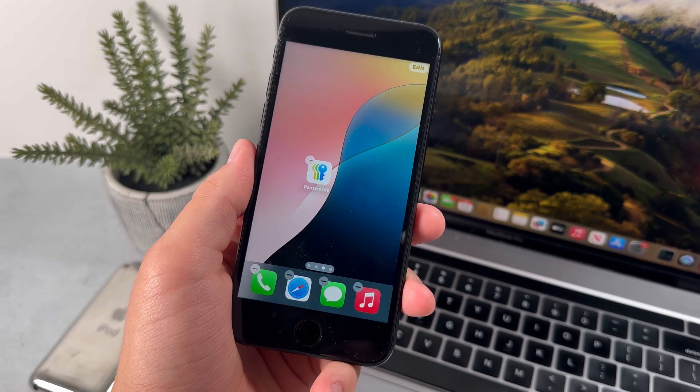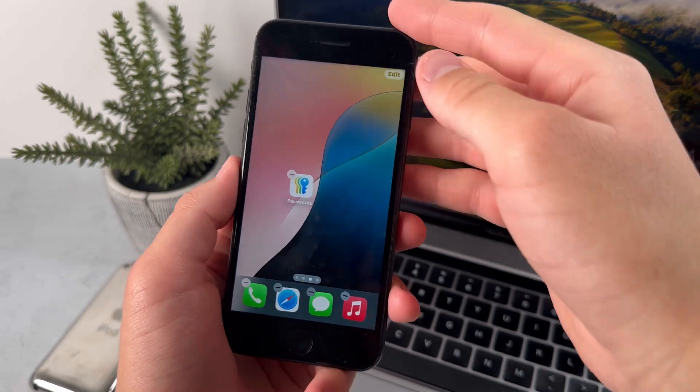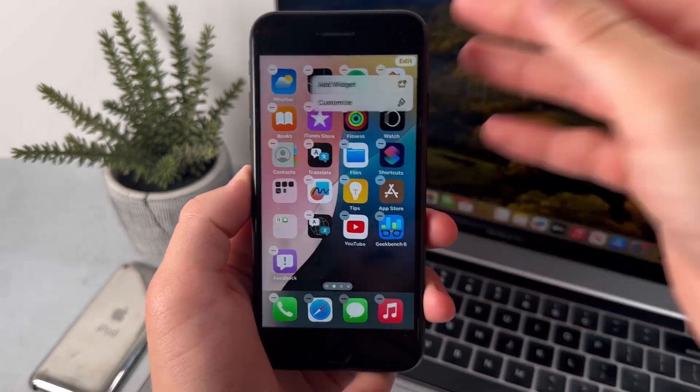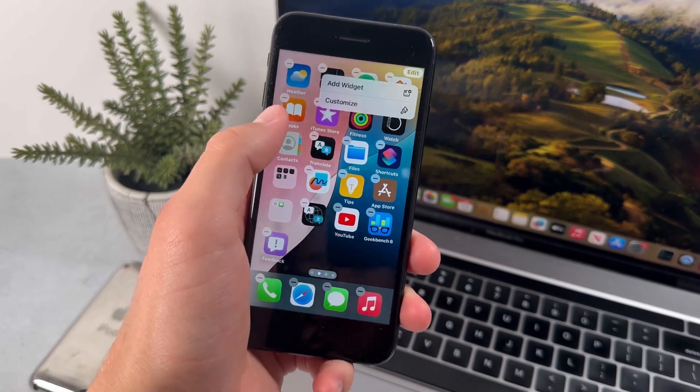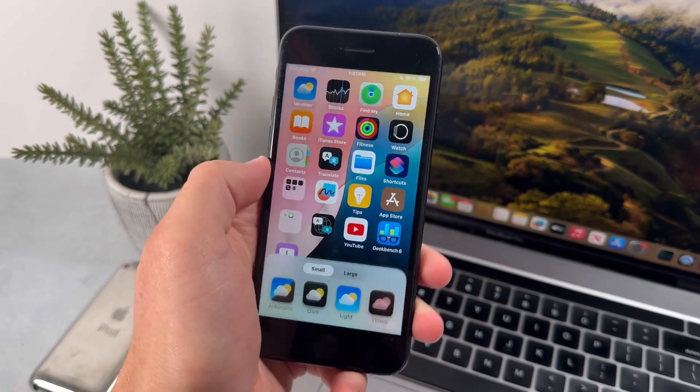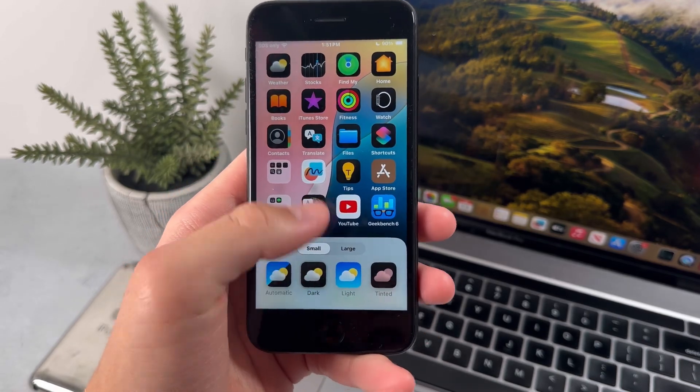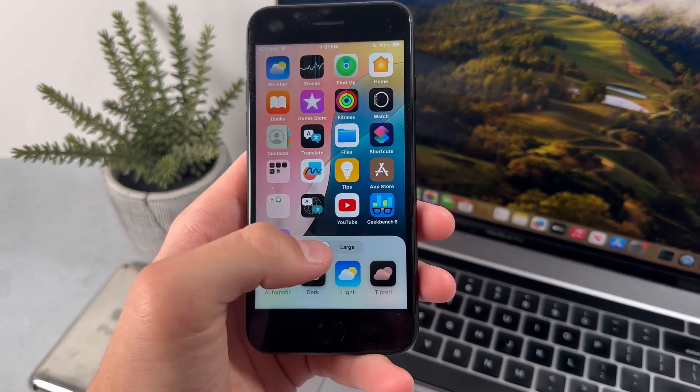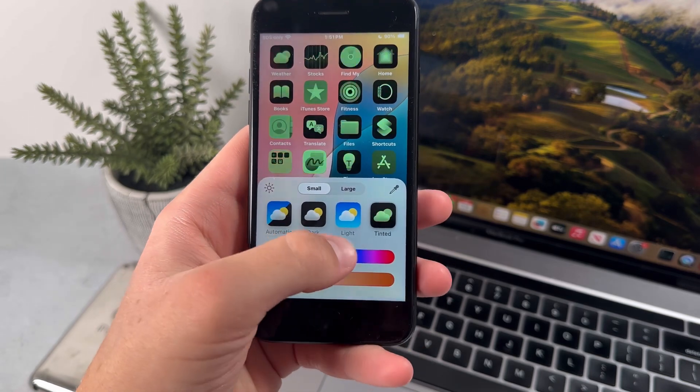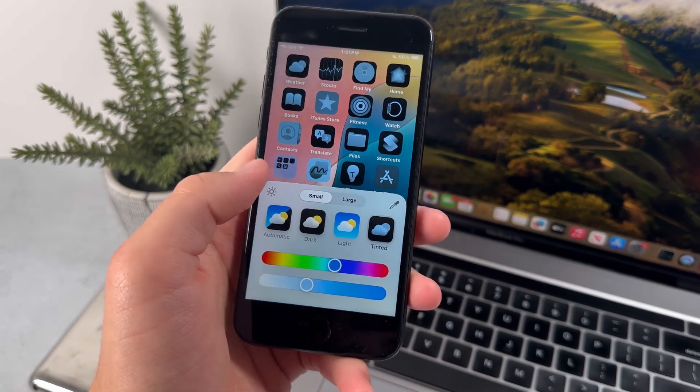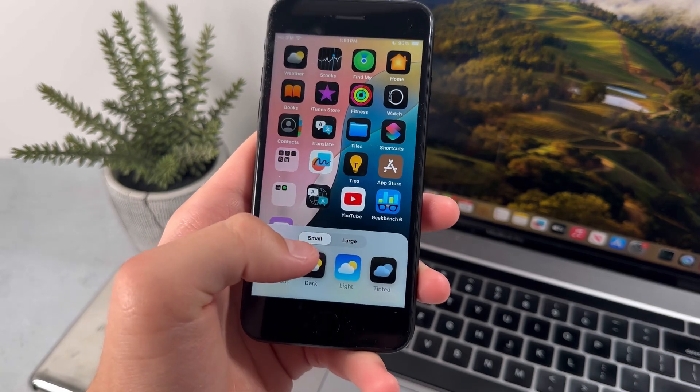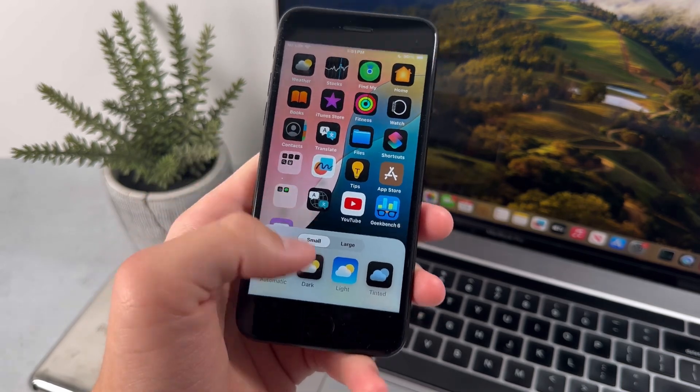Now the next thing we have with iOS 18 is the ability to change the style of the app icons. And we could do this by pressing on the edit button, then customize. And you can see that we can set it to dark mode and light mode, and we could also change up the colors. So for example, I can set it to blue. And that's pretty much all for the home screen customization.